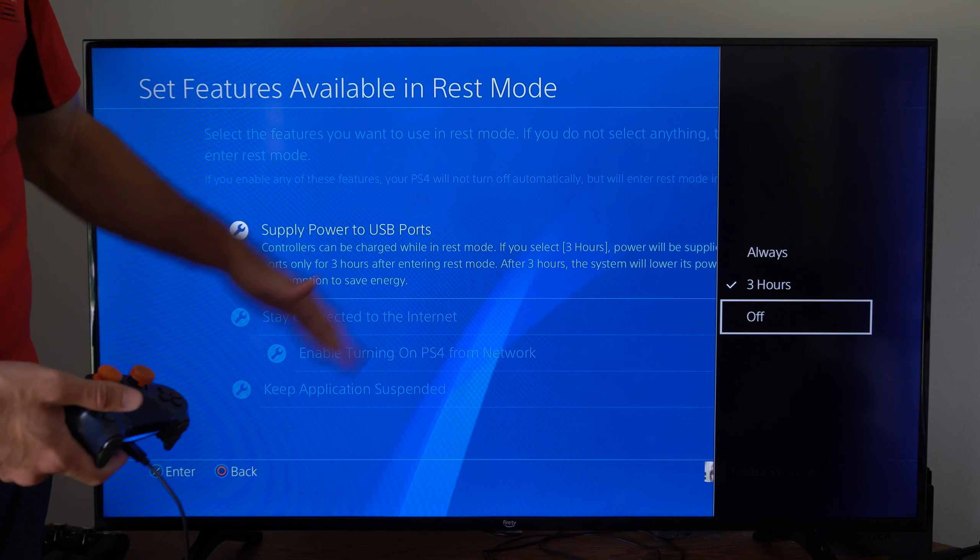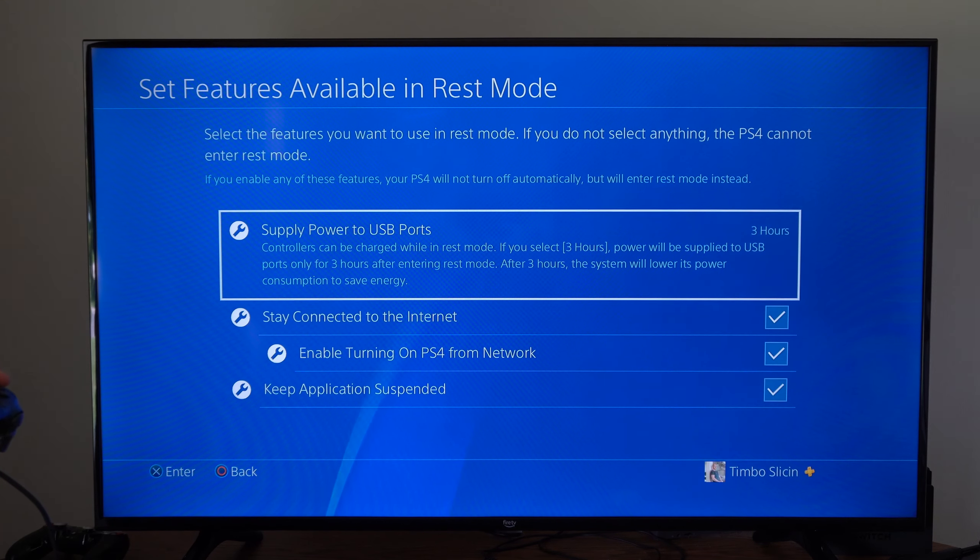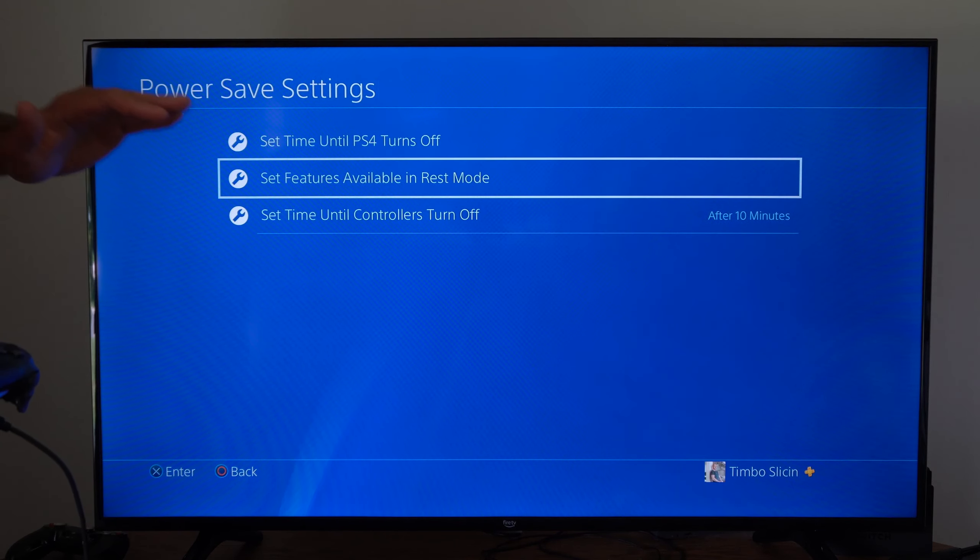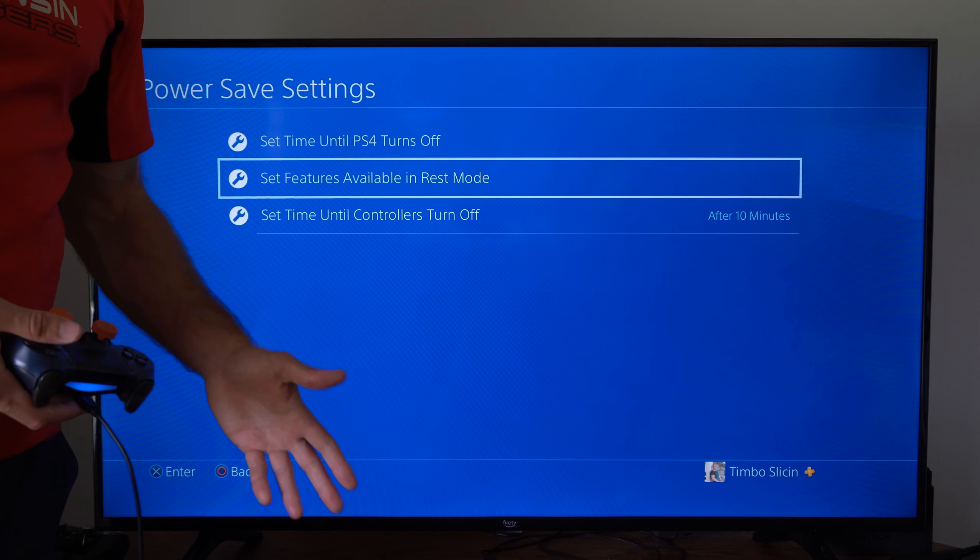So if you go to power and you go to enter rest mode and it seems like your PlayStation 4 all of a sudden becomes really loud.